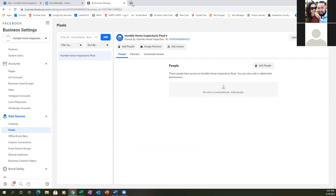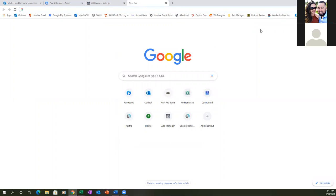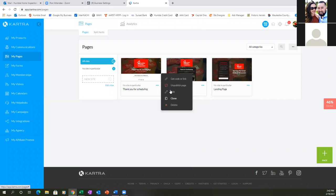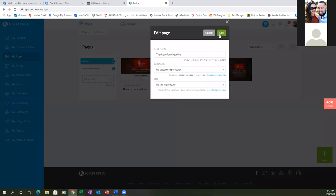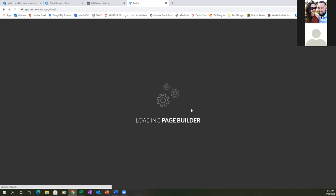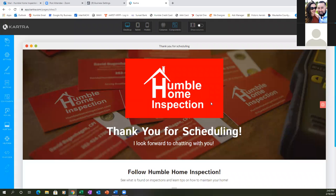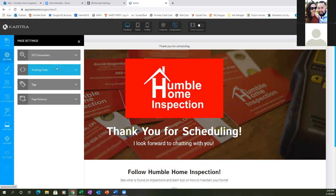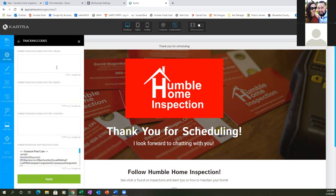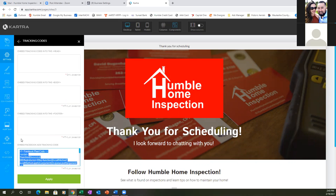Open up Kartra and start with the first page. Click Edit, come into the builder, and go to Settings on the left. Let's change out that old pixel — hit Tracking, then Tracking Code. Take out that old one, delete all of it, and paste in this new one. Hit Apply.